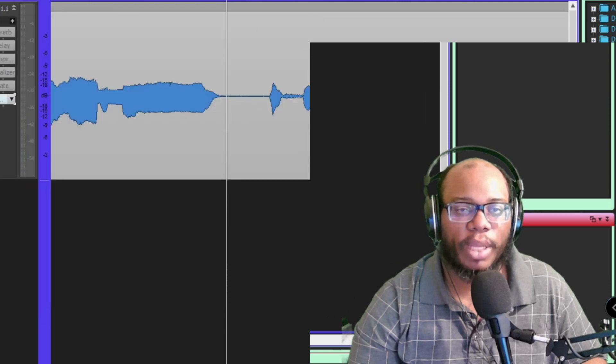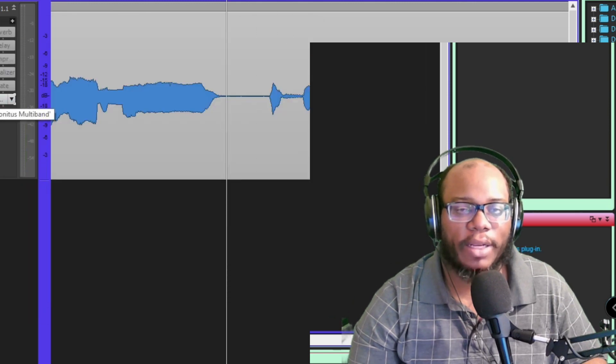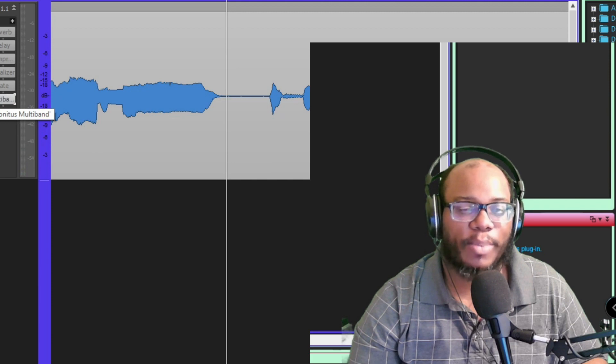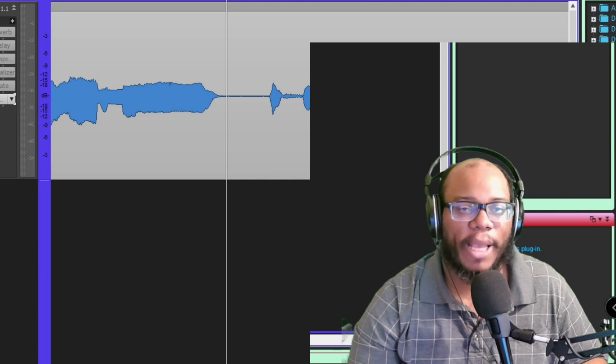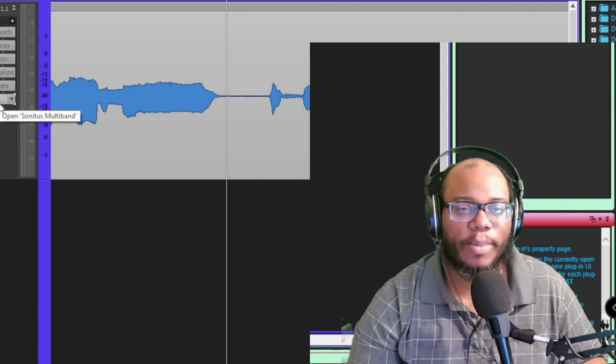You can add it on at the end. Sometimes I put it on my master mix or my master bus just to give it a little bit more.